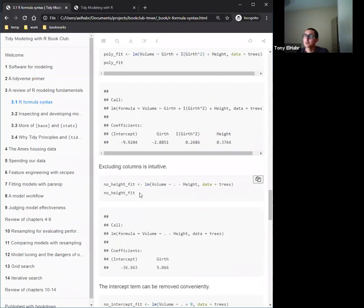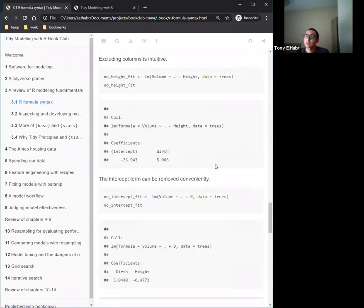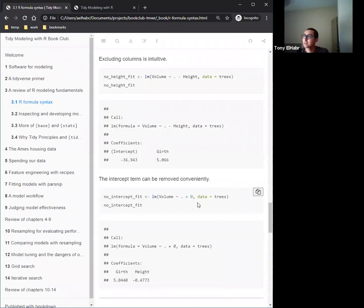Excluding a column is also easy. Say you have 100 columns but don't want one — just use the minus sign to exclude height and it won't appear in the model output. You can also exclude the intercept by including plus zero in the formula — there's another way using minus one — but this really showcases the power of the formula syntax.